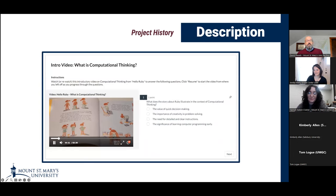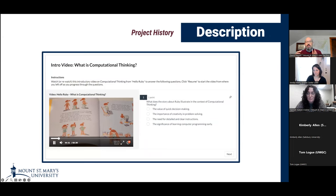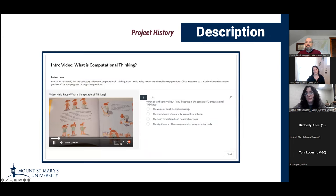Today we're talking about our experience experimenting with using generative AI to help with the creation of assessments to check student understanding of video content. I first tried this pretty recently when Hannah and I were working on developing asynchronous modules about computational thinking for a grant.